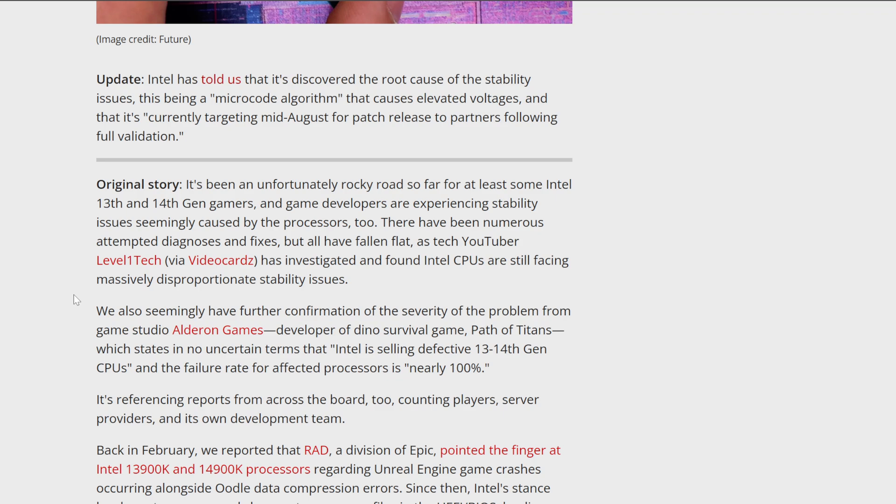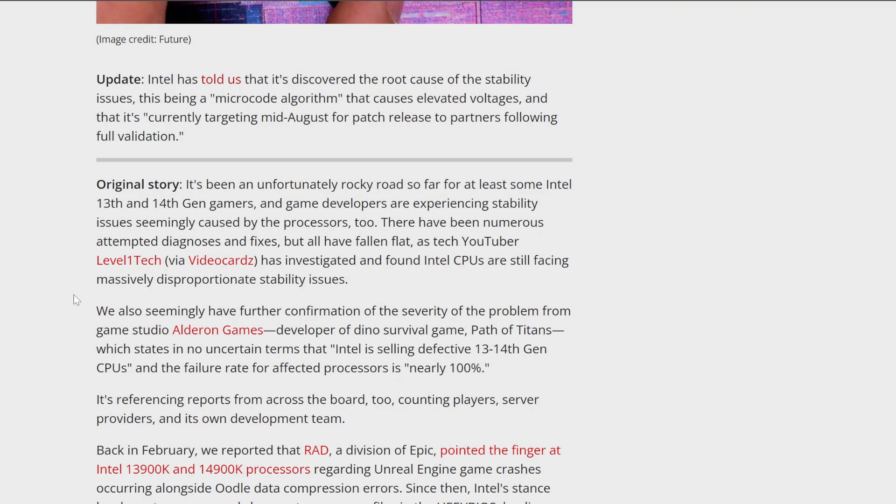And we have found the root cause, and Intel says they're going to sort it somewhat, because there's actually two different problems at stake here. One of them can be fixed. The other one may not be fixed. However, here's a problem with this: if your CPU is already failing, regardless of what solution Intel creates, that CPU is already dying. And there's nothing that can be done to really fix that particular problem.